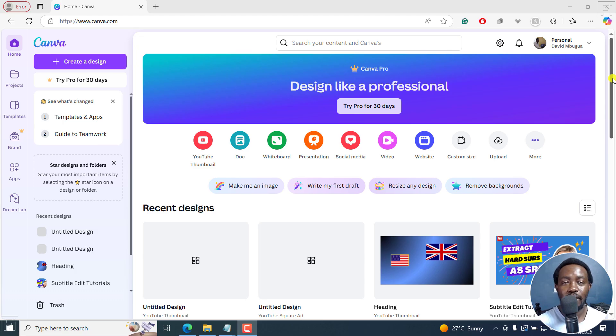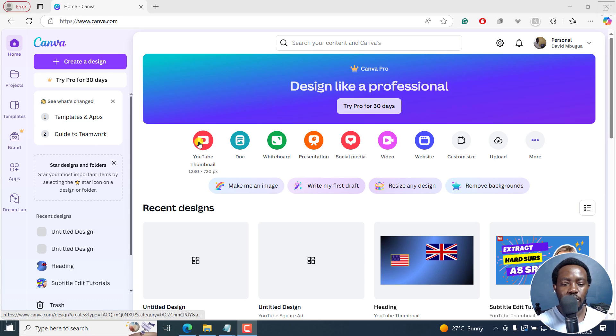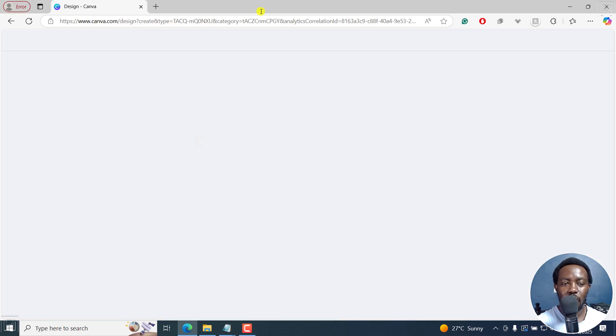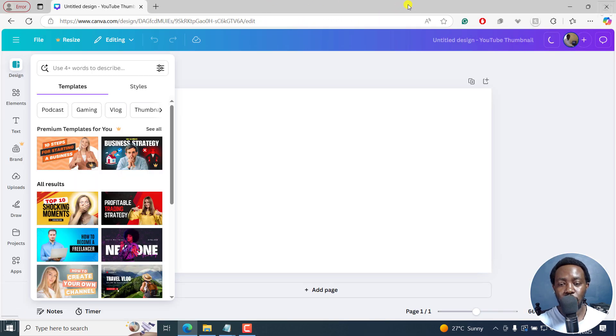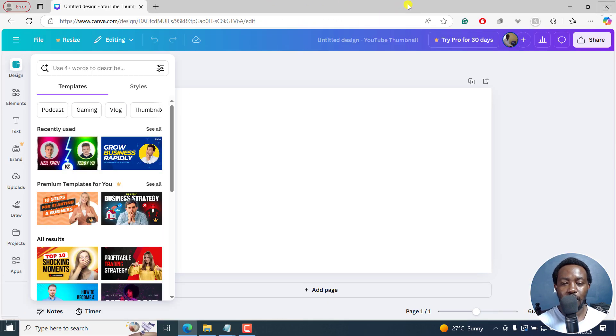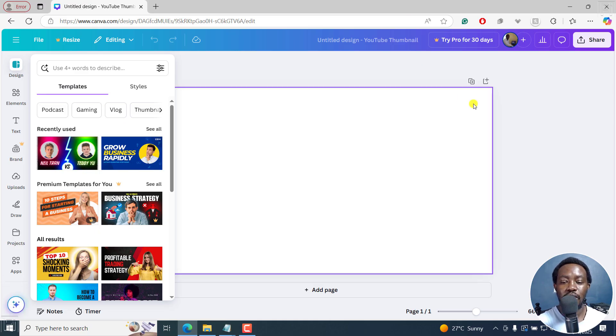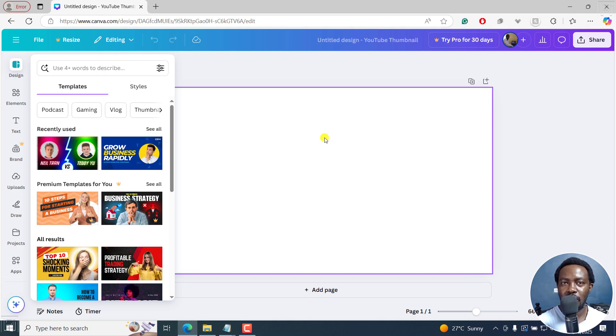I'll begin by creating a new design. I'll just click on a YouTube thumbnail. And once I do that, the design is going to load up. By default, what we have is just a white plain background. But what we want is a gradient background.